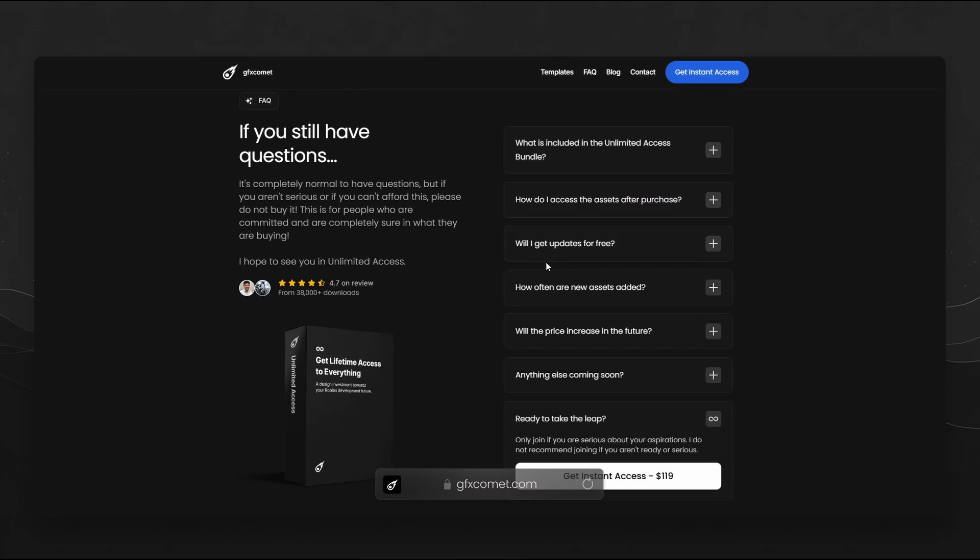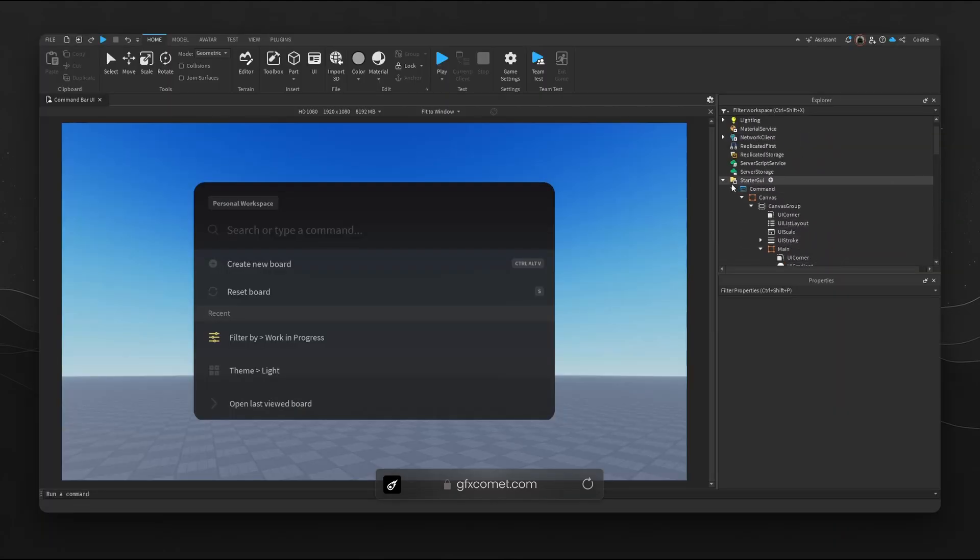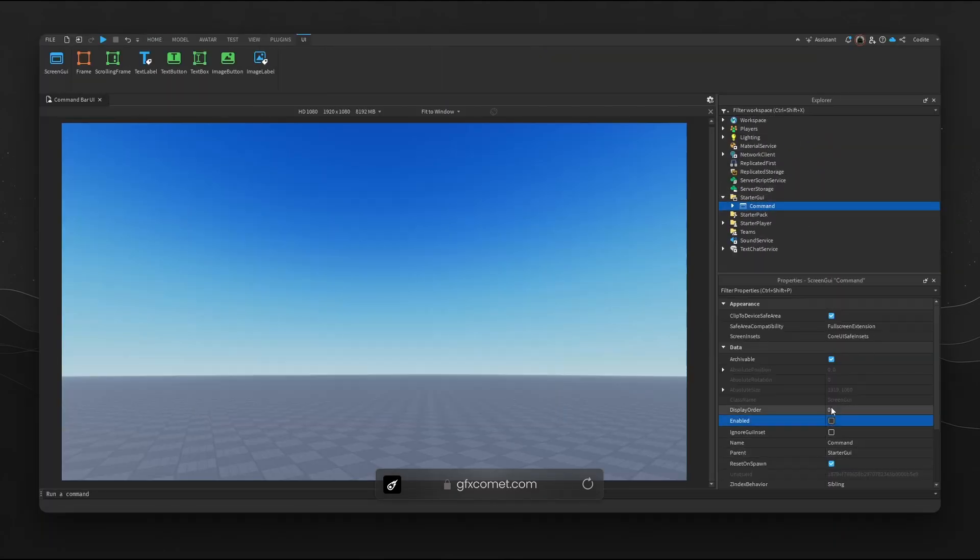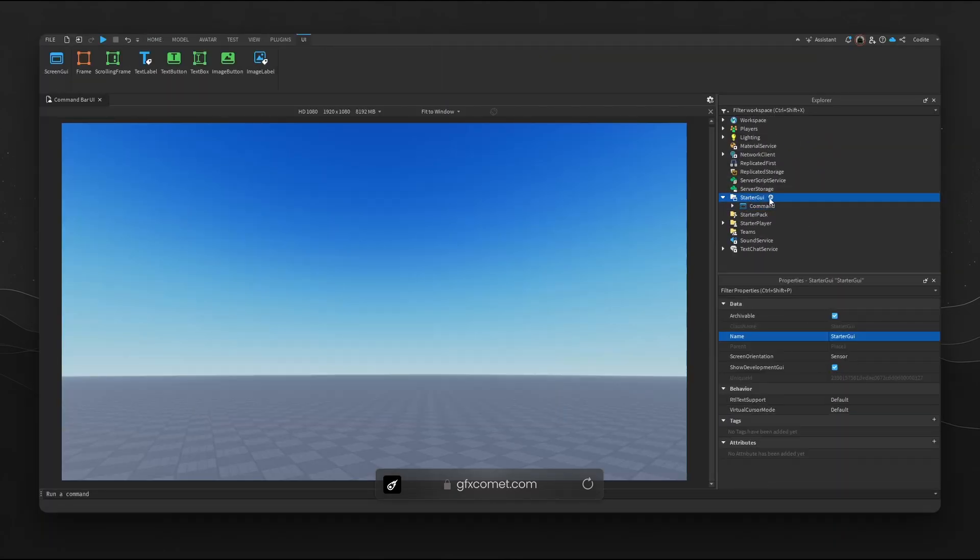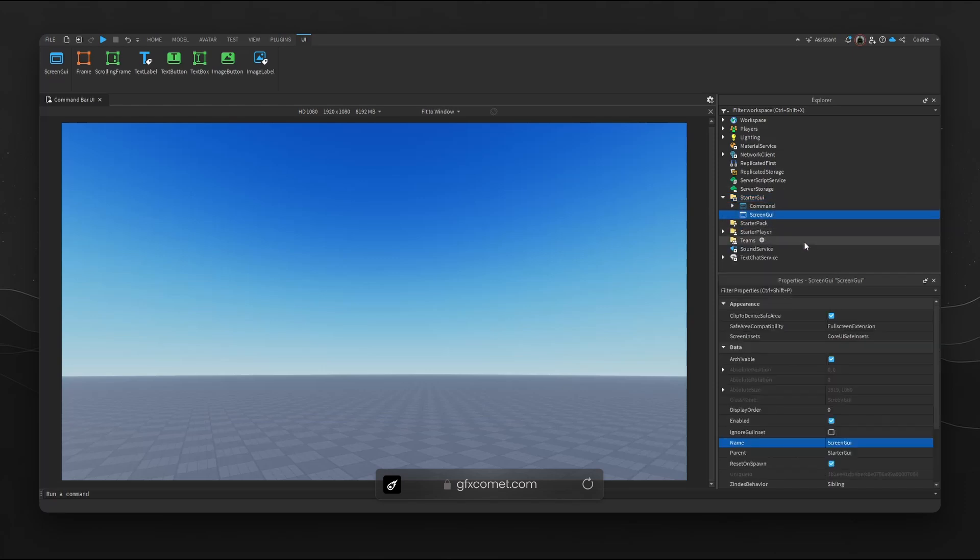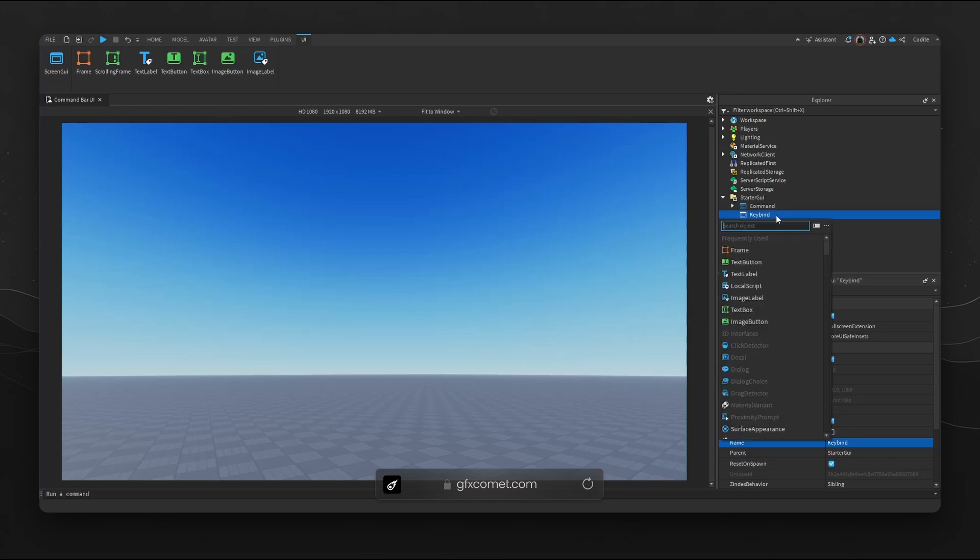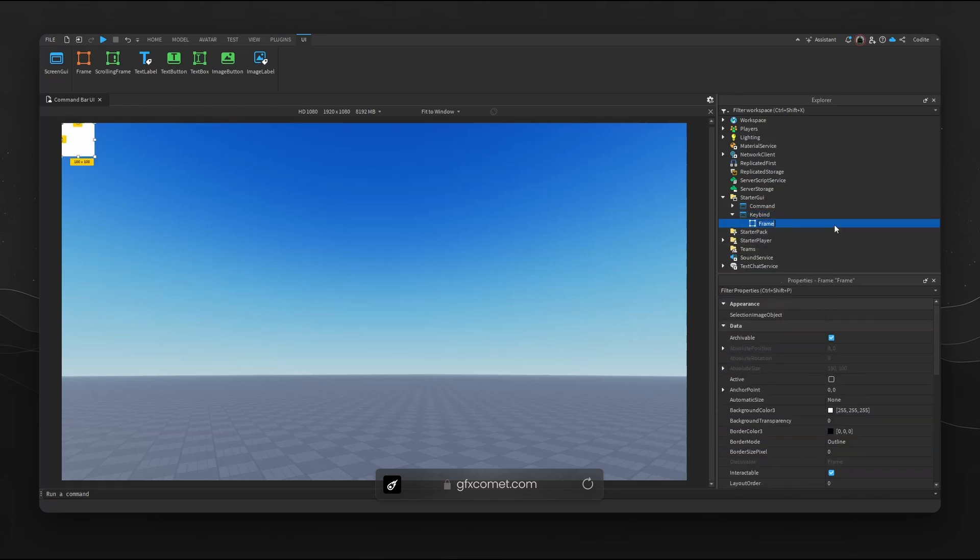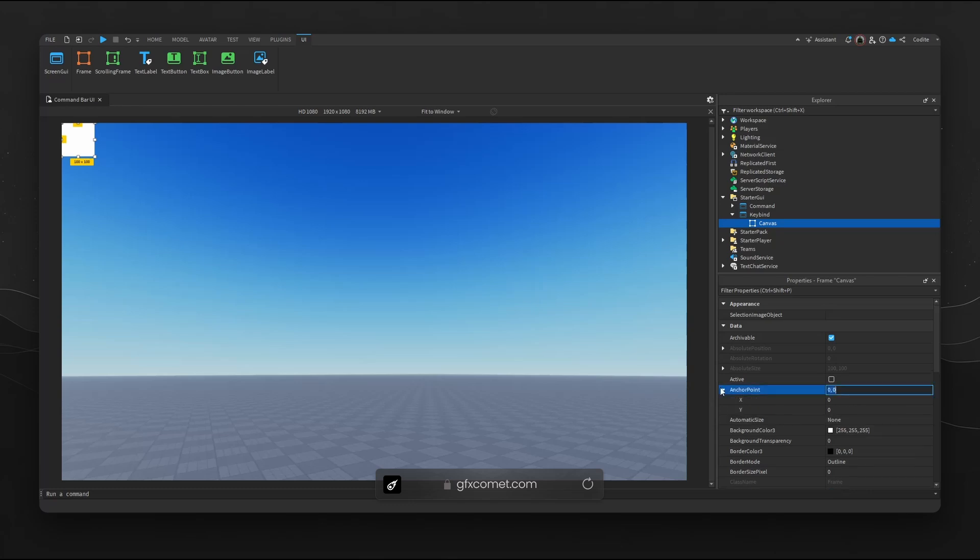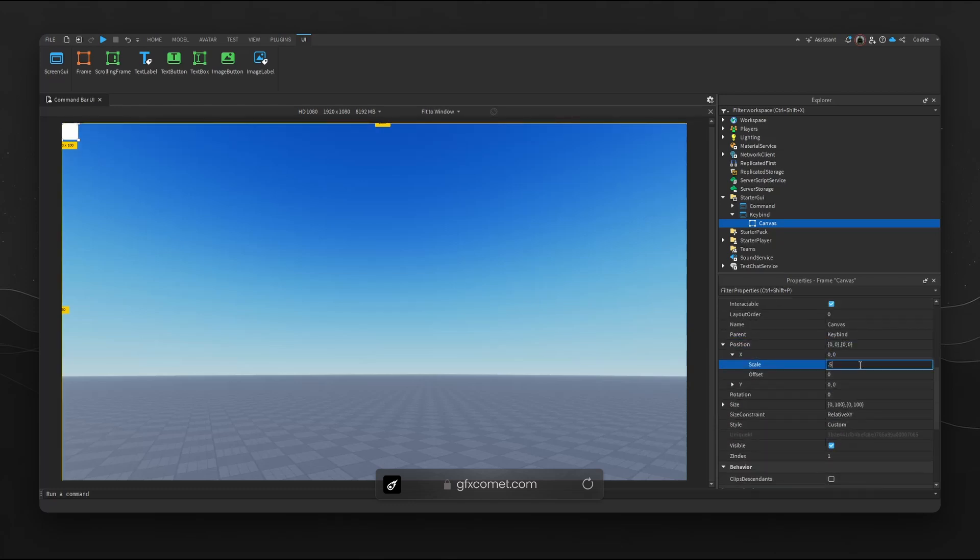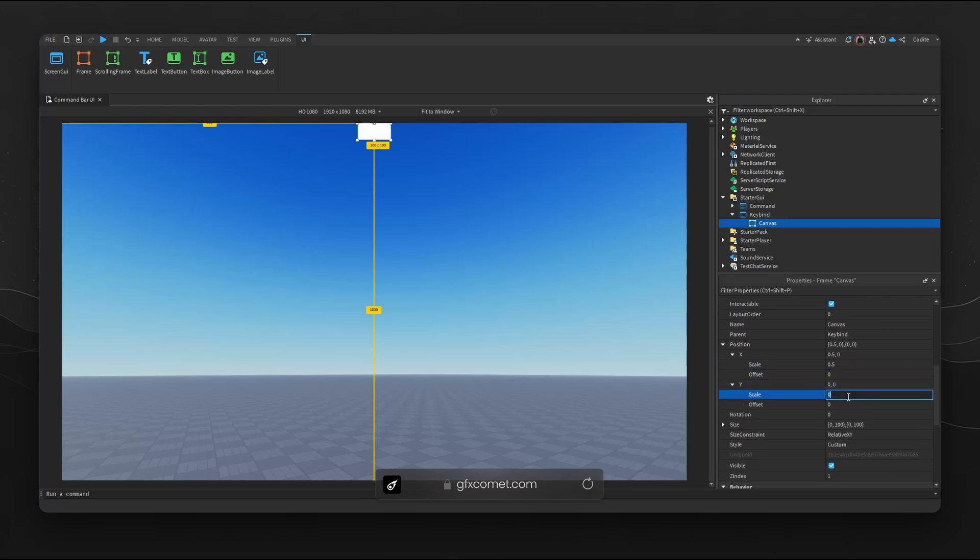We're gonna start with a basic ScreenGui right here. Just to keep this organized I'm just going to call this Keybind. I'm gonna go for a frame, let's go for Canvas.